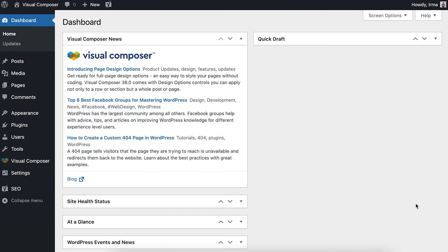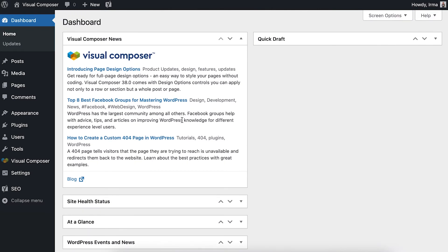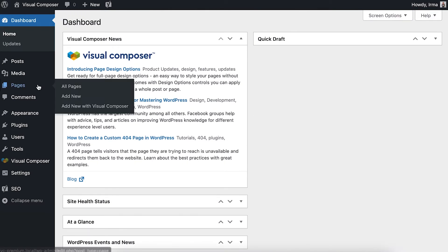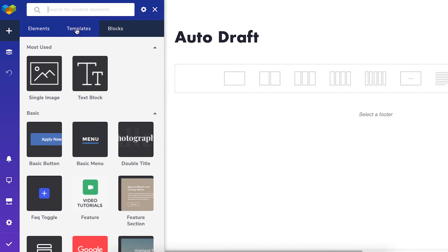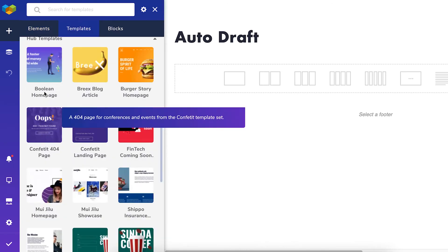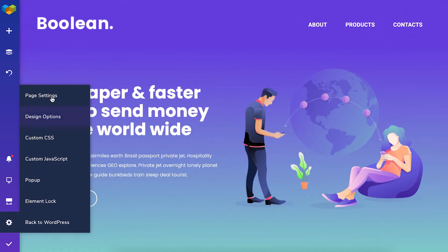Hi everyone! In this video I'll walk you through the publish options in Visual Composer. Let's start by creating a new page with Visual Composer. I'll add a template from my template library so we've got a ready-to-go page that we can publish later.